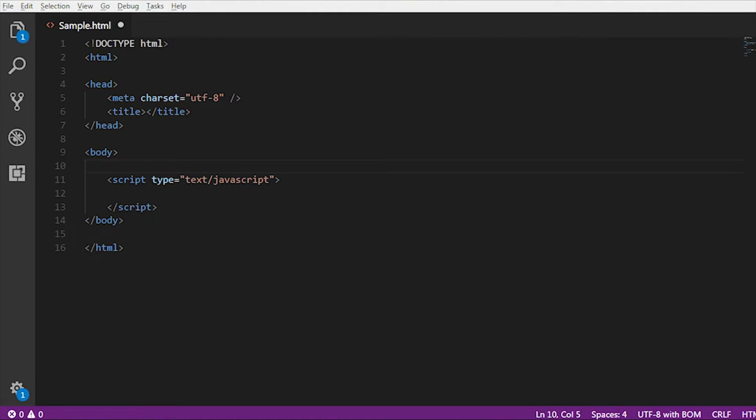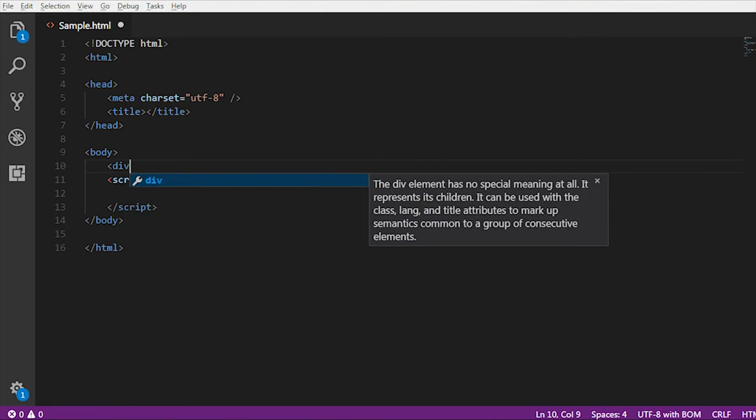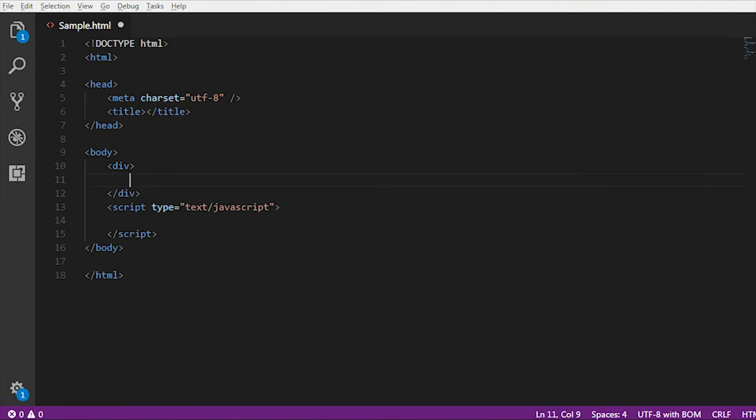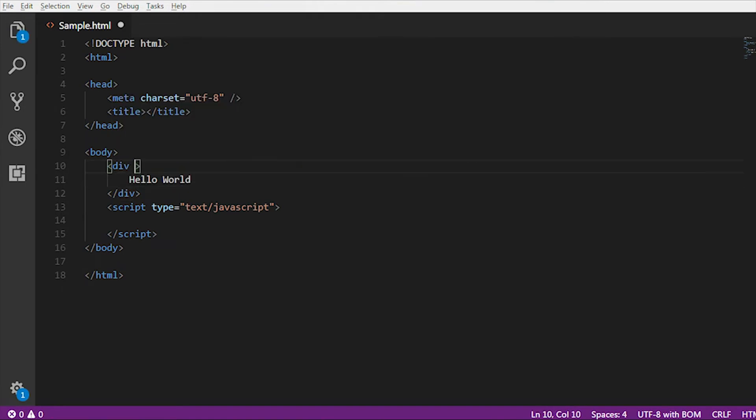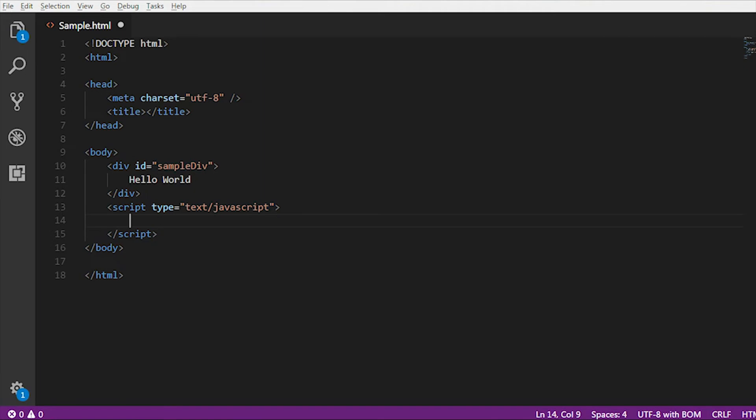So here I'm just going to use this div tag, and under this div tag I'm going to pass a sample text. The ID of my div tag is sample div.